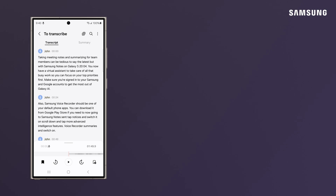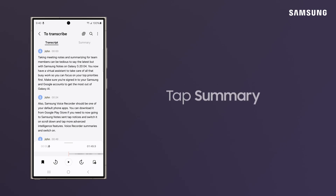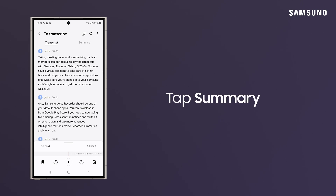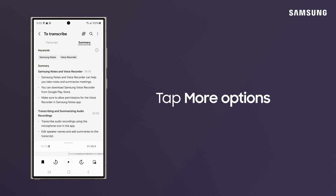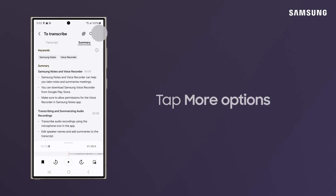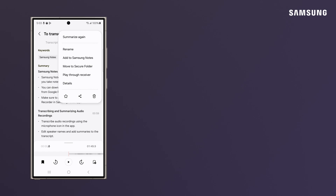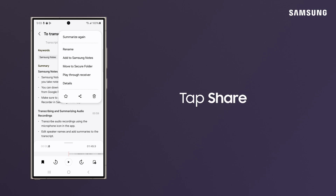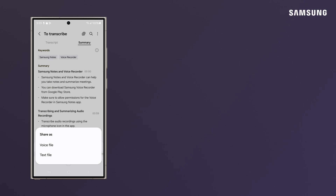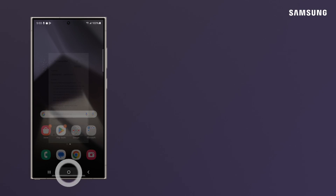But you can go a step further by formatting the transcript into a short, clean synopsis. Tap More Options and add your new summary to Samsung Notes. Or share with colleagues as a voice file or text file for their own reference.